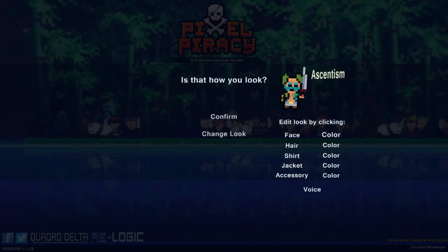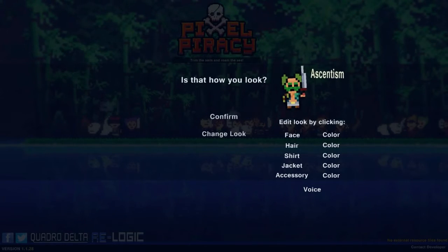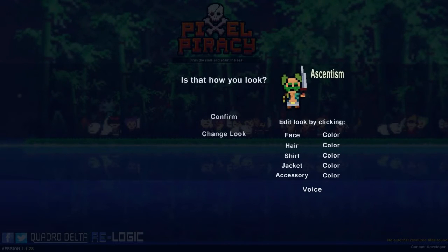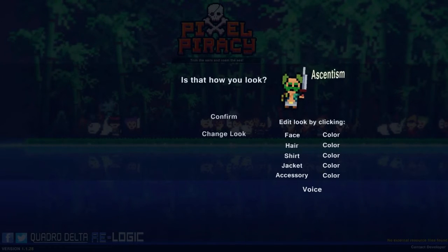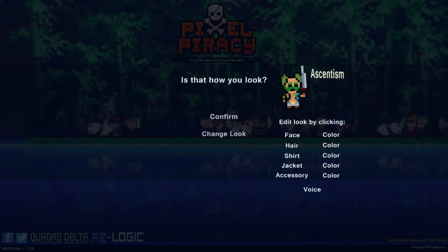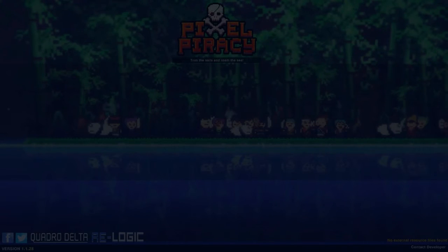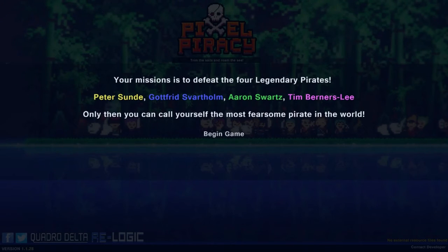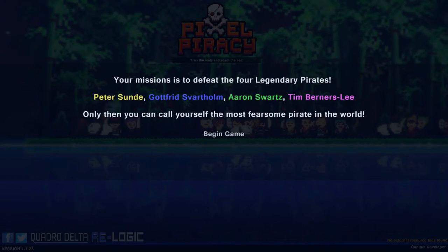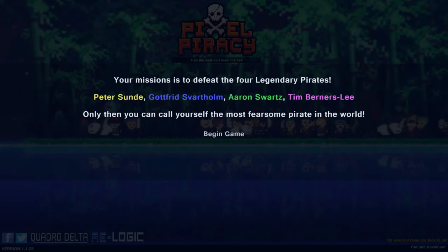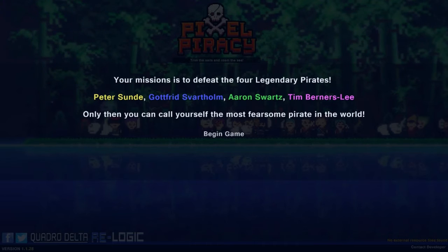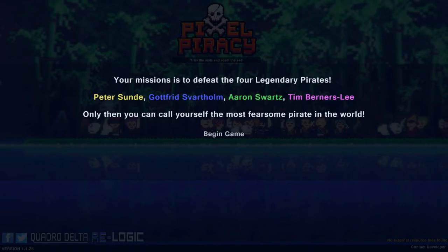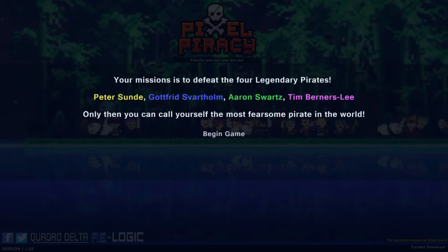Because why not? Oh, God. Yes, we gotta get that high-pitched, fast voice. Oh, what is this? Your mission is to defeat the four legendary pirates: Peter Sundy, Gottfrid Svartholm, Aaron Schwartz, and Tim Berners-Lee. Okay. Only then can you call yourself the most fearsome pirate in the world. I bet.